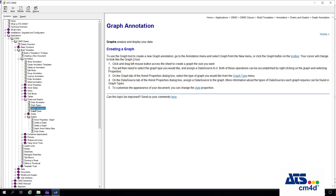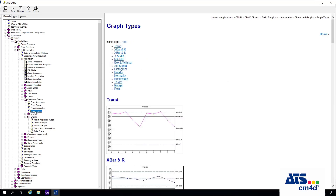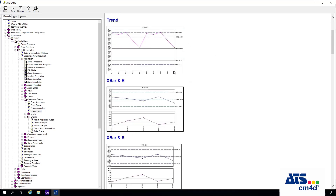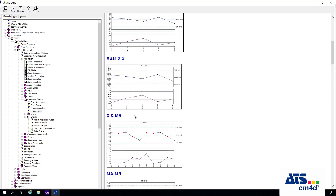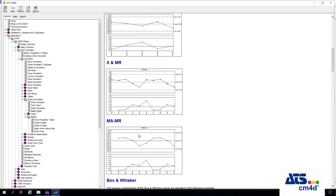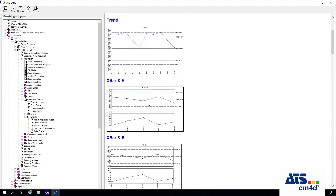There's an explanation for graphs if I click on Graph Annotation. It says we can use the graph tool to create a new graph the same way we create a chart — clicking on an icon, dragging a box to a particular size, then letting go, and going inside to change the styles or types. For graphs, we have a Trend graph, X-bar and R, X-bar and S, X-MR, and MA-MR.